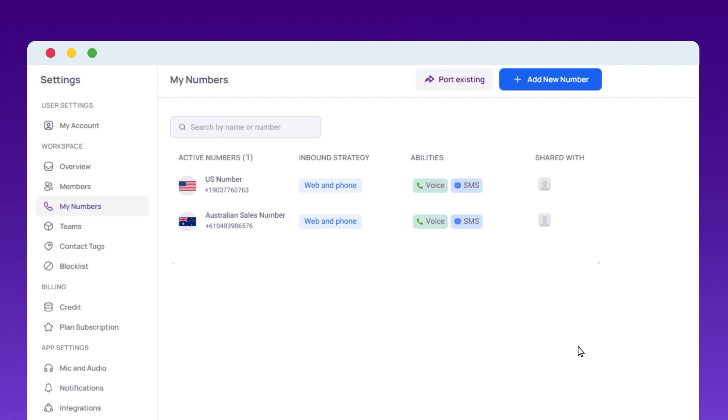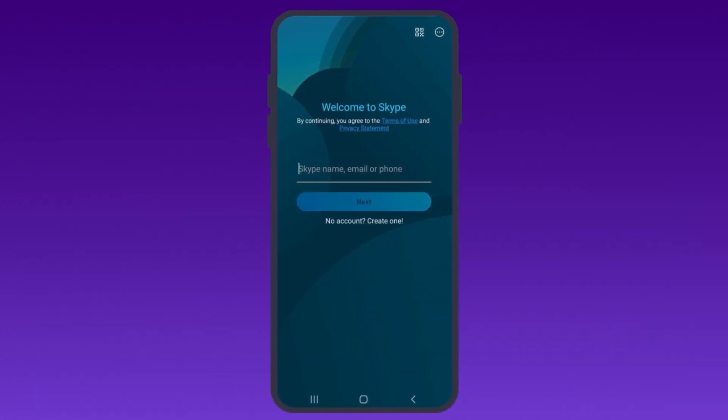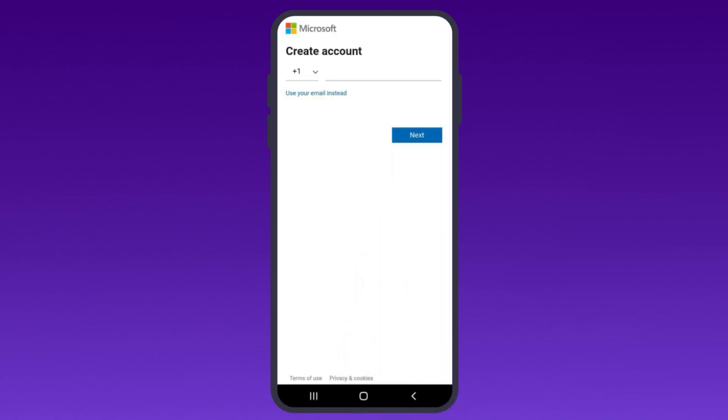Now that your virtual number is activated, let's get you set up on Skype. Download the Skype app from your device's app store and open it. Tap Create One to start making your account.